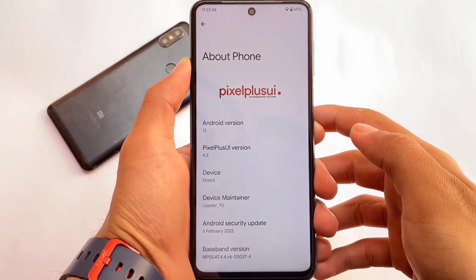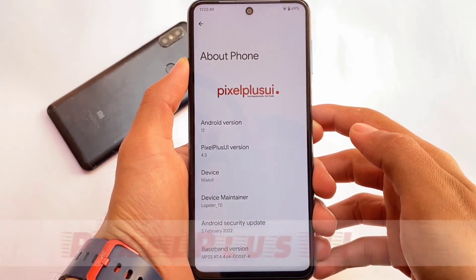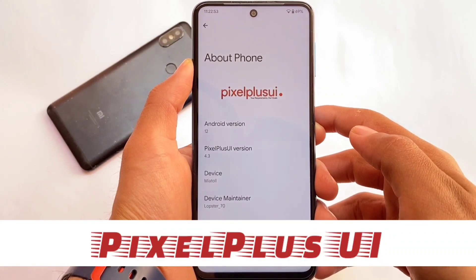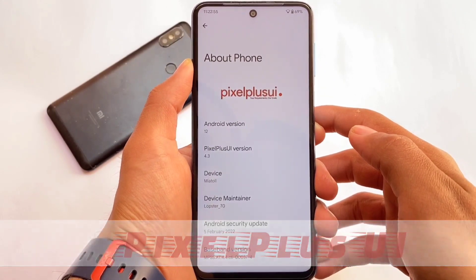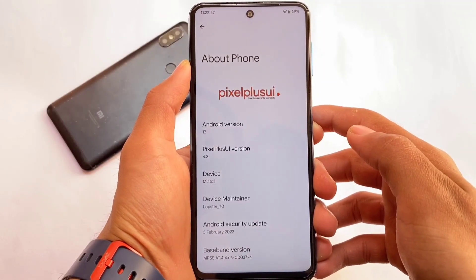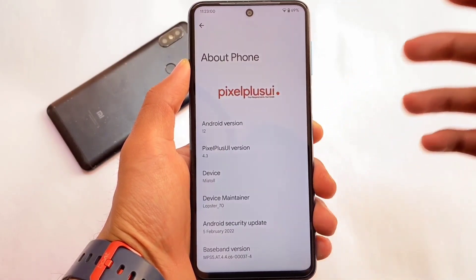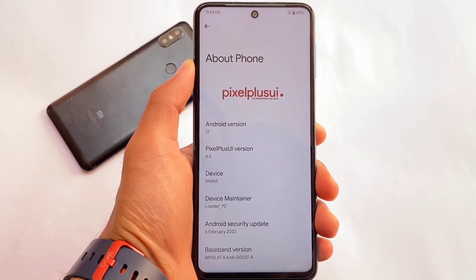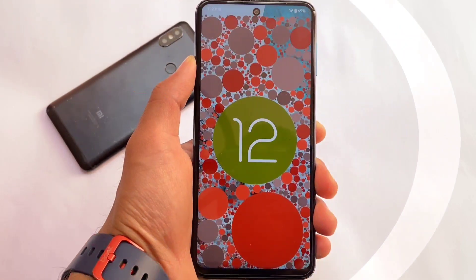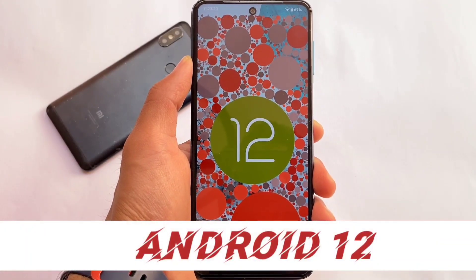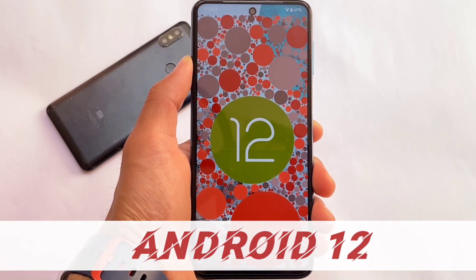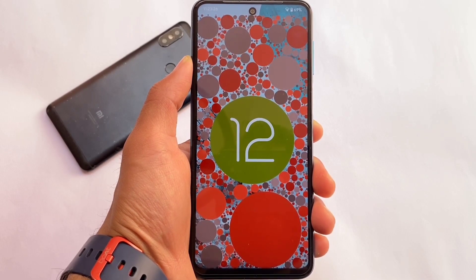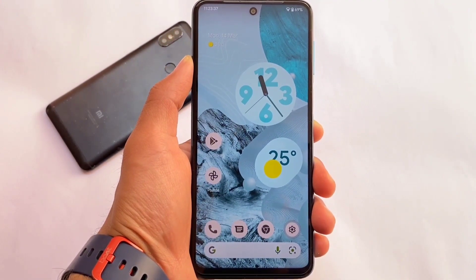Pixel Plus UI latest version, 4.3, is out based on Android 12. It's available for a lot of devices, including Metal devices, maybe Redmi Note 10 Pro, and some others which will get these updates. Pixel Plus UI was one of the best ROMs I've tried so far based on Android 11, and it's almost the same with Android 12.